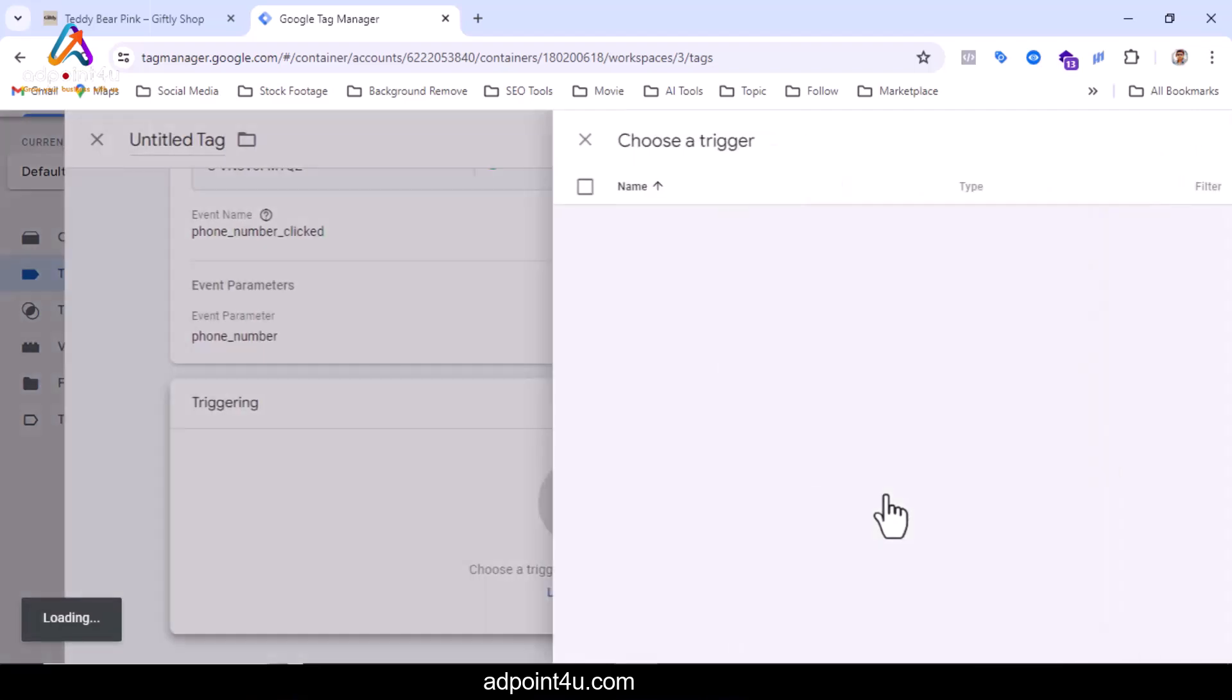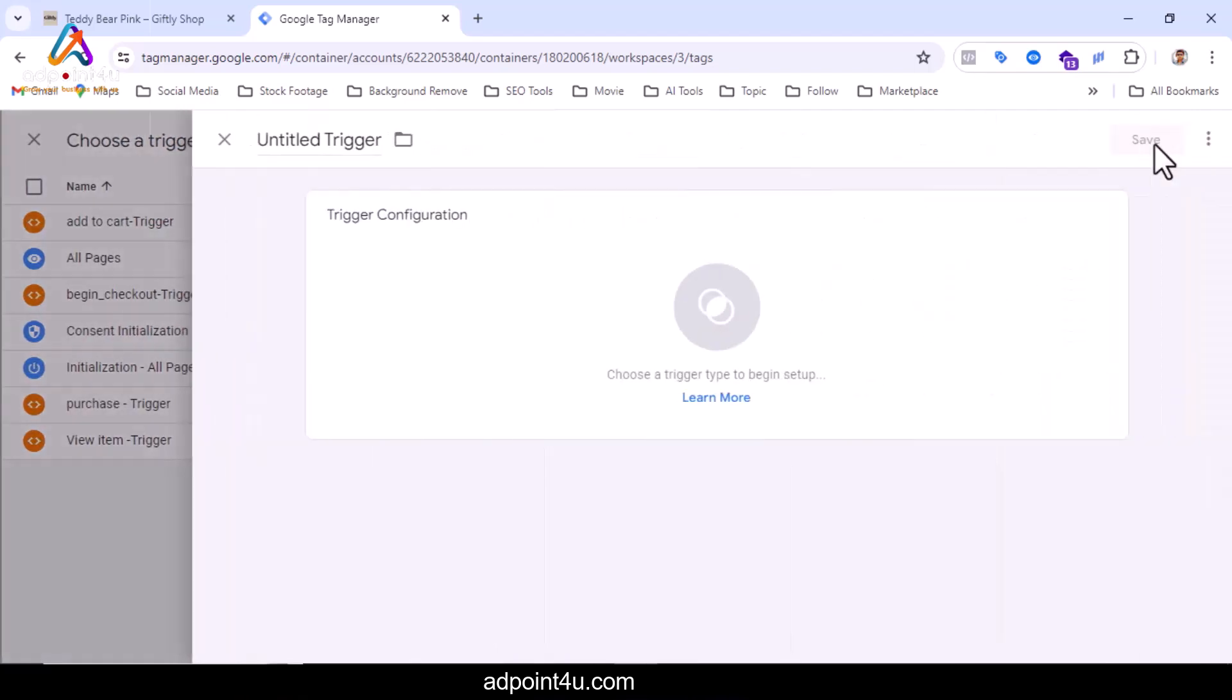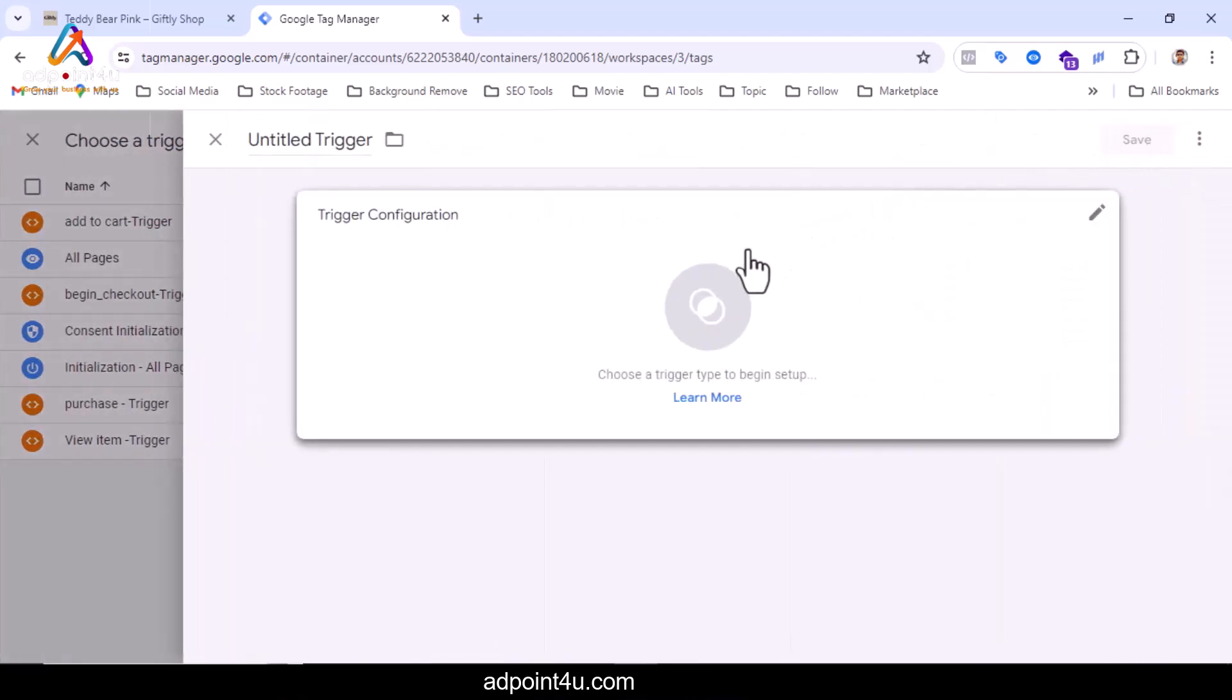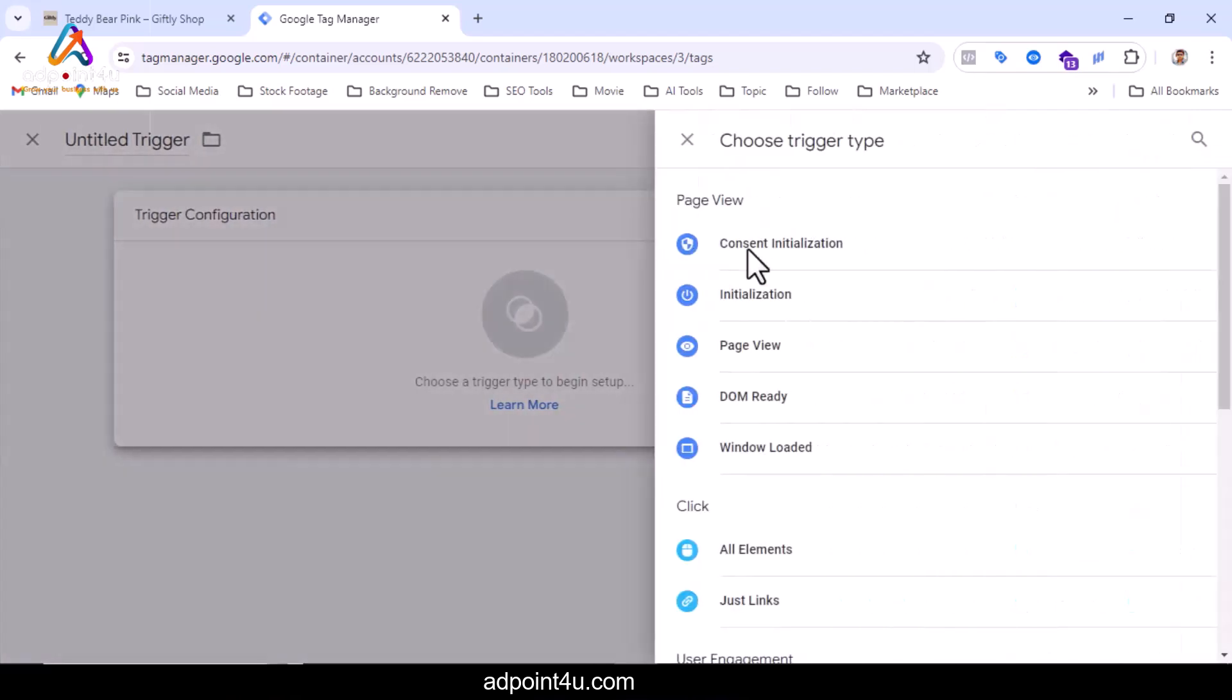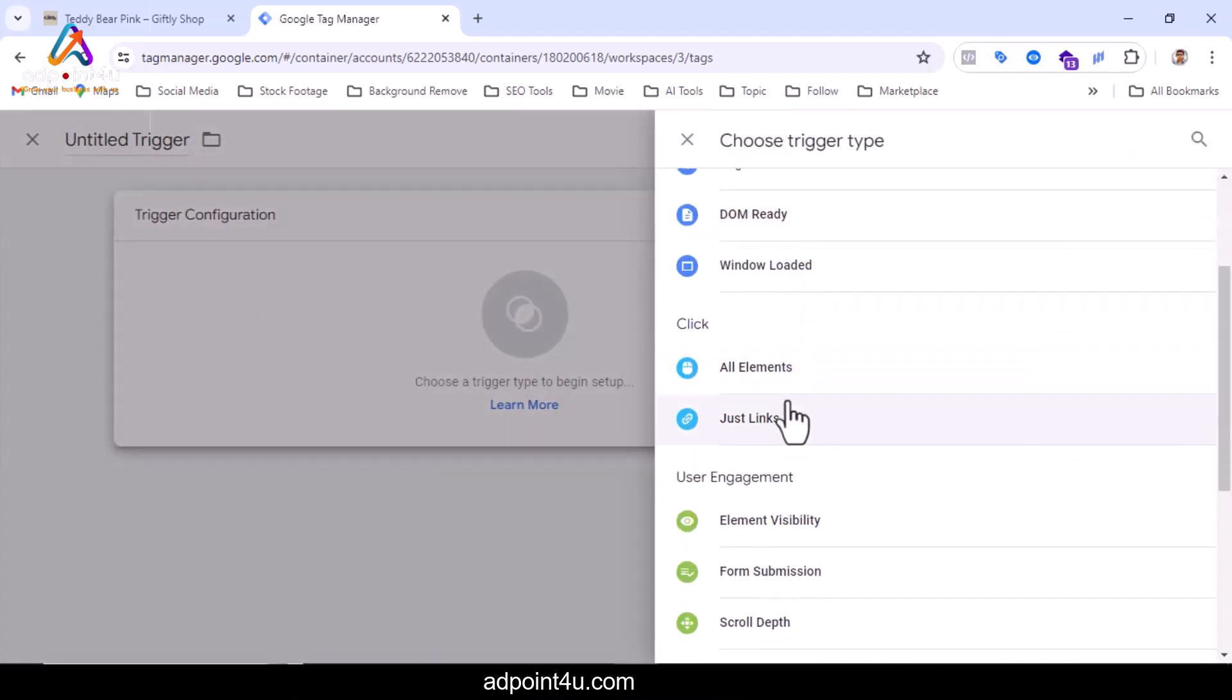Now I will click on triggering. Here I will click on the plus icon. I will click on trigger configuration and from here I will click on just links.